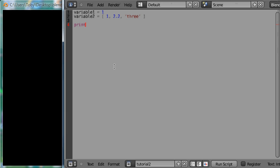You use it by typing the name of the function, here it is print, followed by the parentheses and inside the parentheses you pass in the value that you want to print. Let's say we want to print variable 1 and then you close the parentheses.